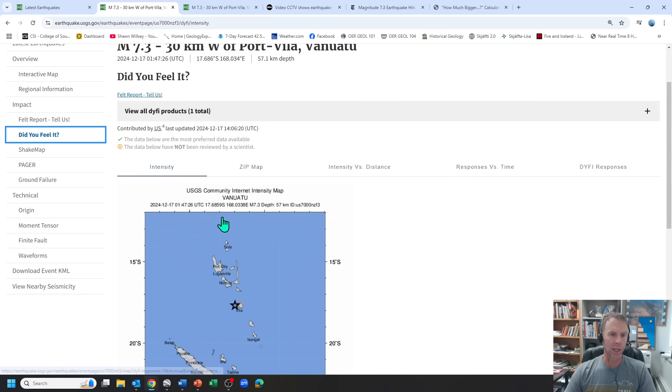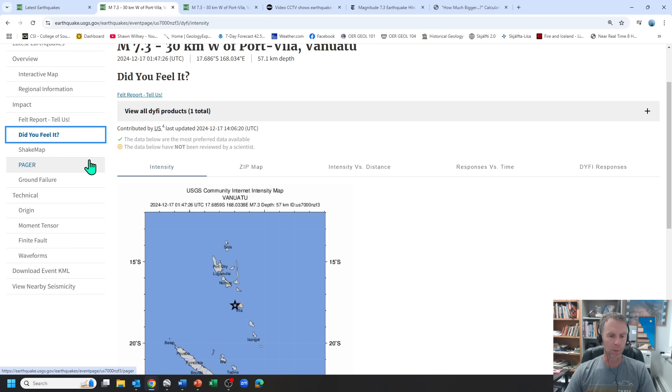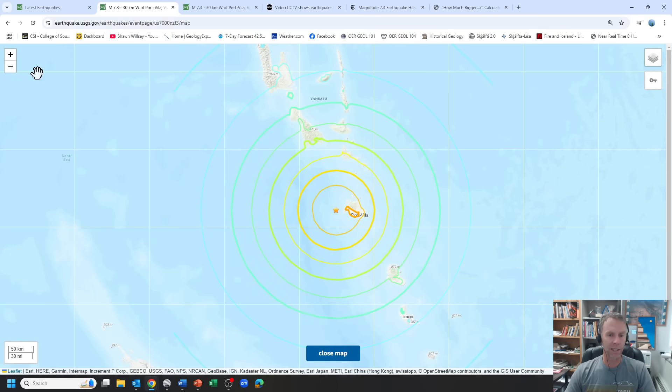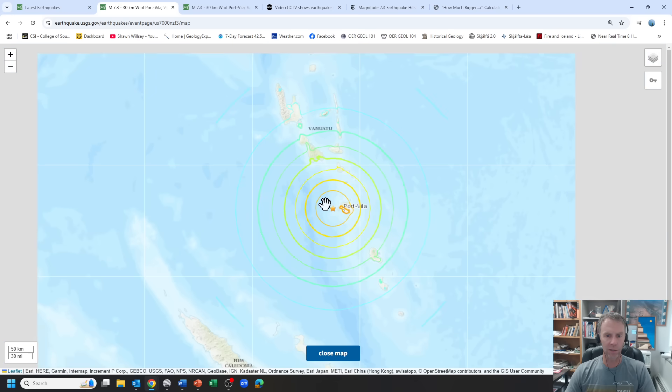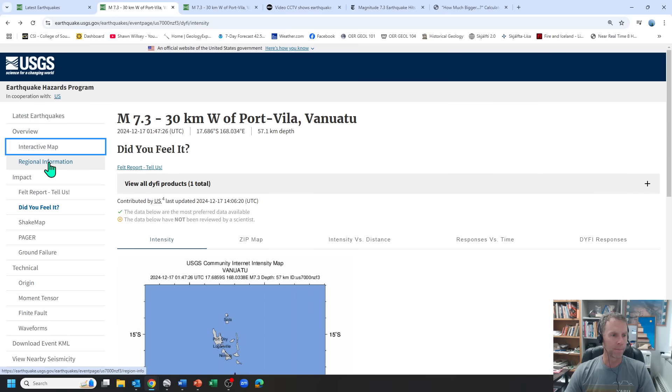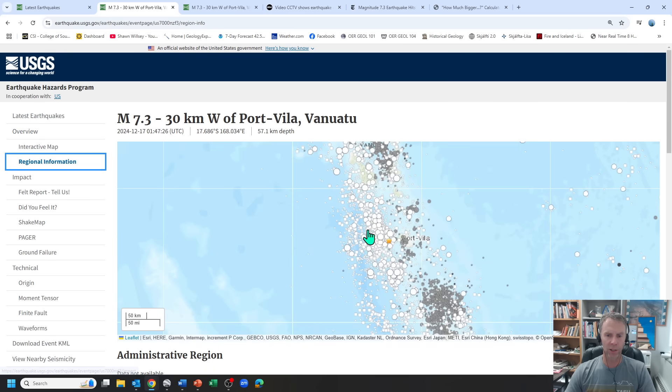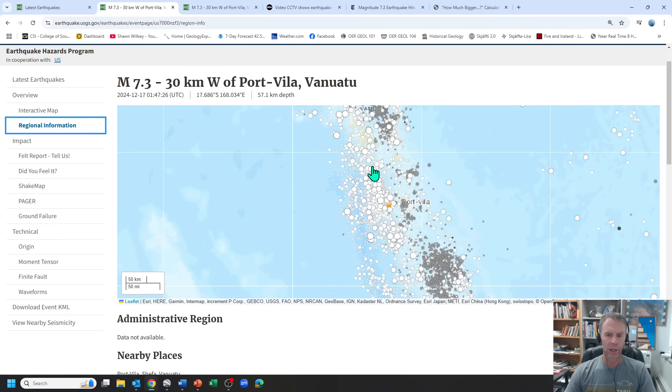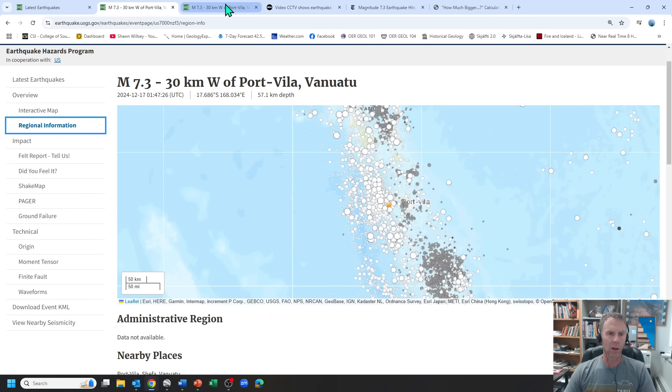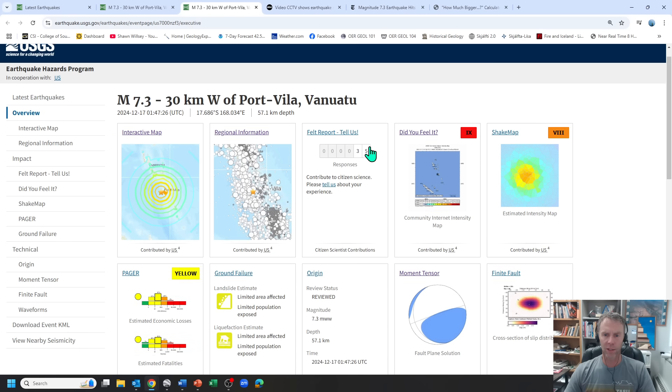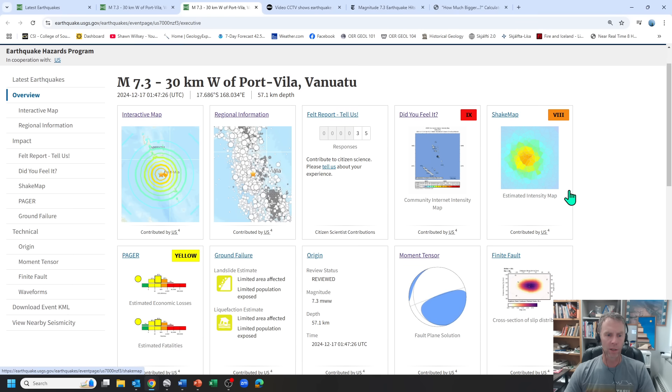But the damage in some of the images coming out are pretty telling in that regard. There's a fun little interactive map. Regional information just shows us where historically the earthquakes have been. That's kind of all I want to cover with that so far.